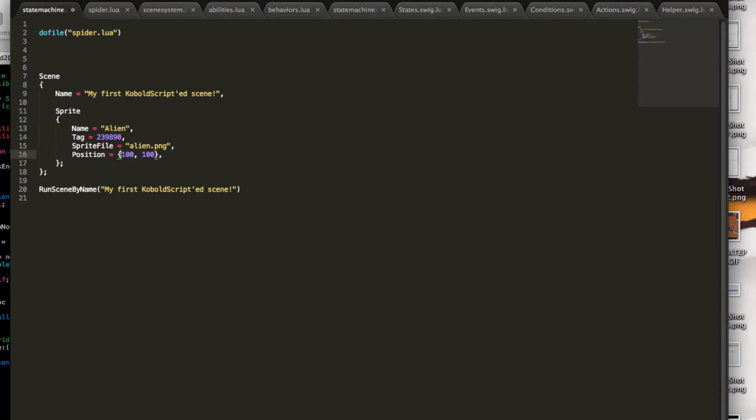If you want, you can also use the named parameters and say, X is 100, Y is 100. That works too.